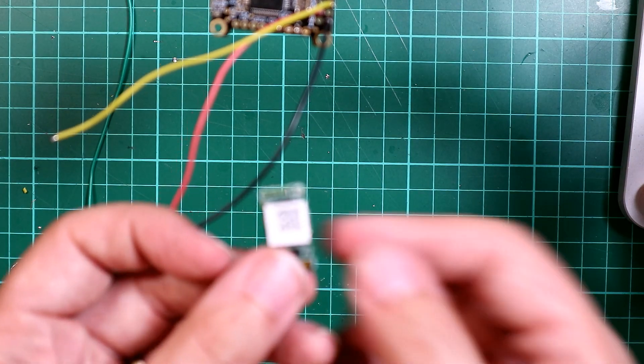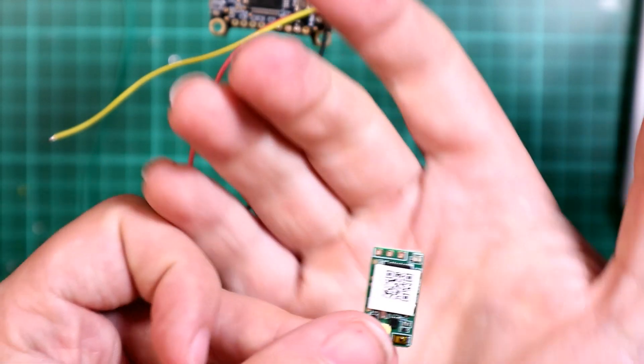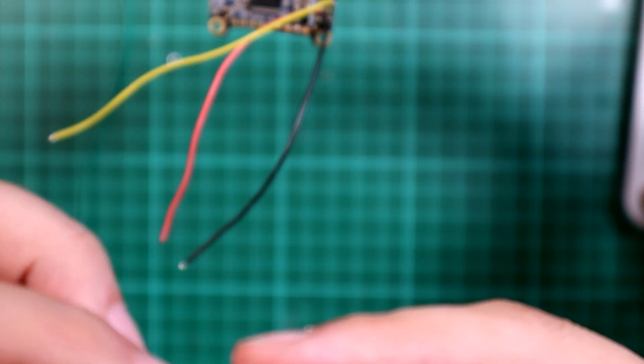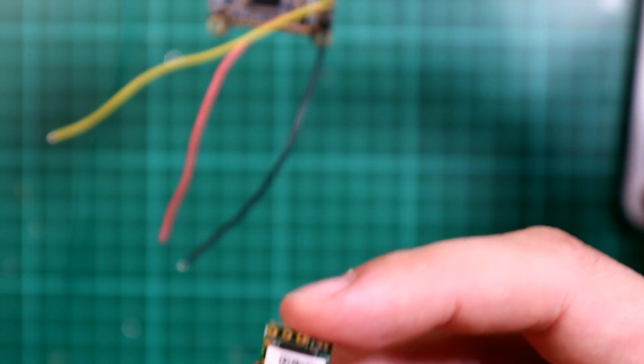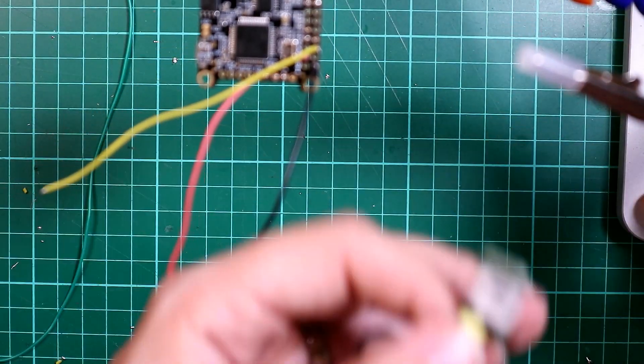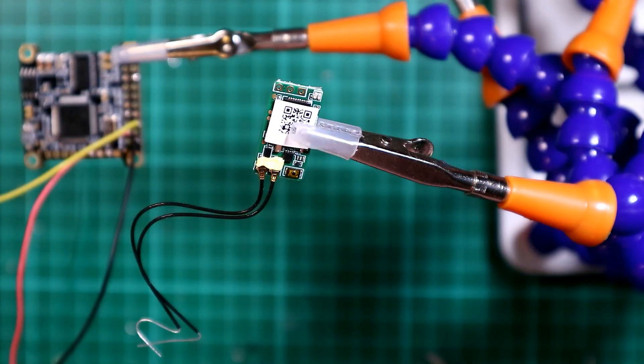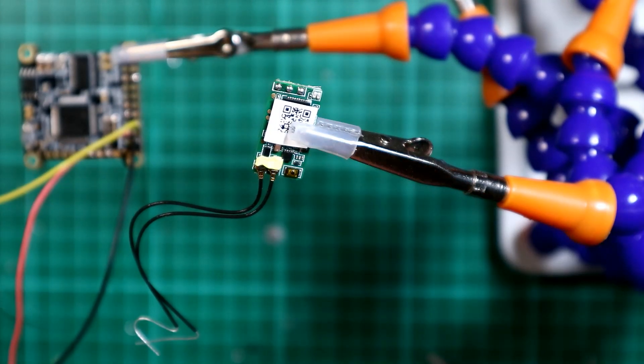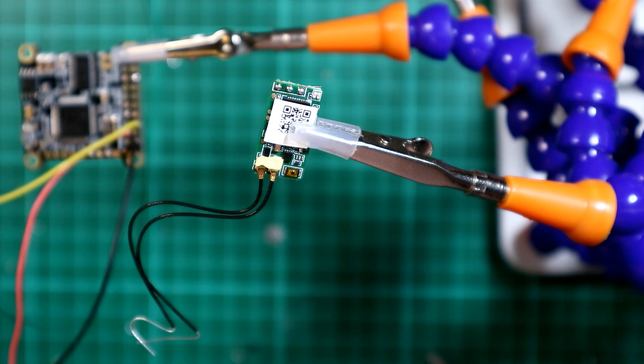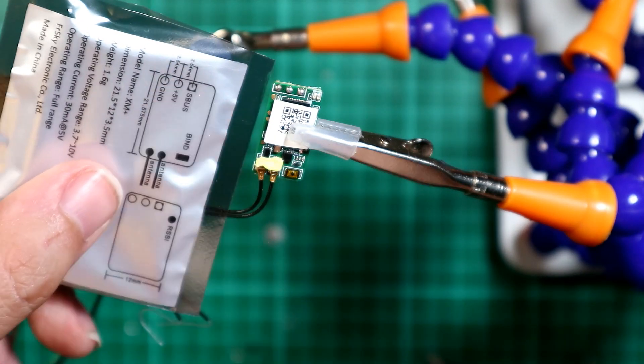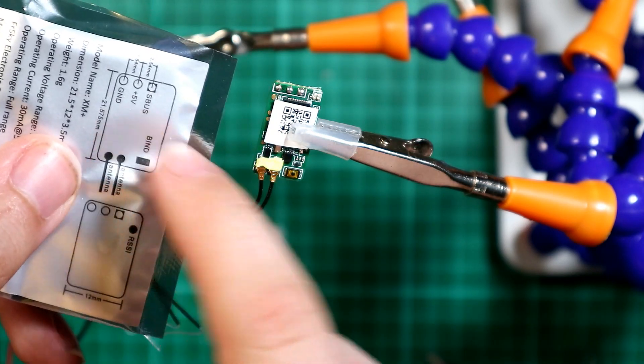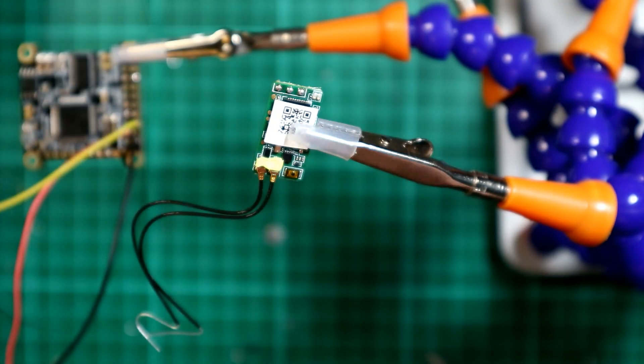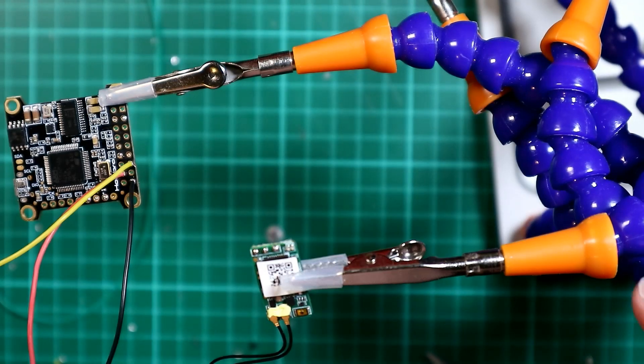So this is an XM Plus receiver. It only has three cables that go to it - a ground, a five volt and a receiver or signal pad. So that's all I want to do. So I just need to connect these up in the right order. First of all, I'm going to tin up the pads. So now you can see that if you look at this diagram here, the S-Bus is the one on the right, five volt is the one in the middle and ground is the one on the left. So we just solder these together and away we'll go.